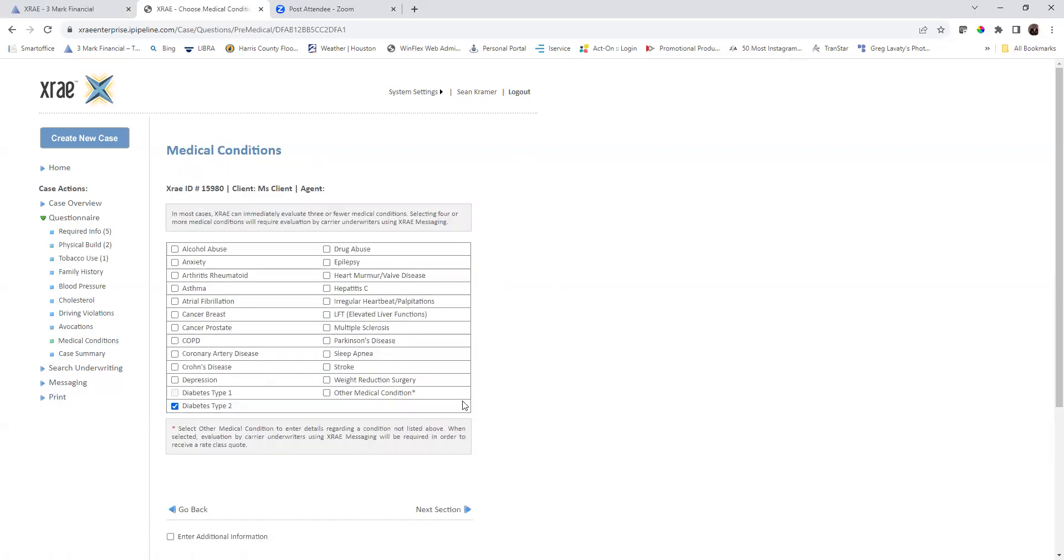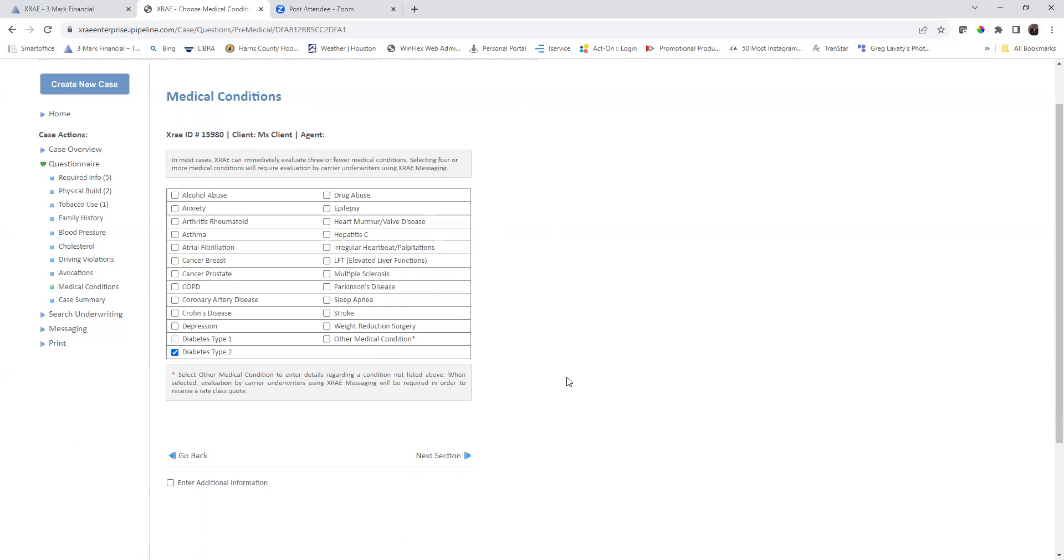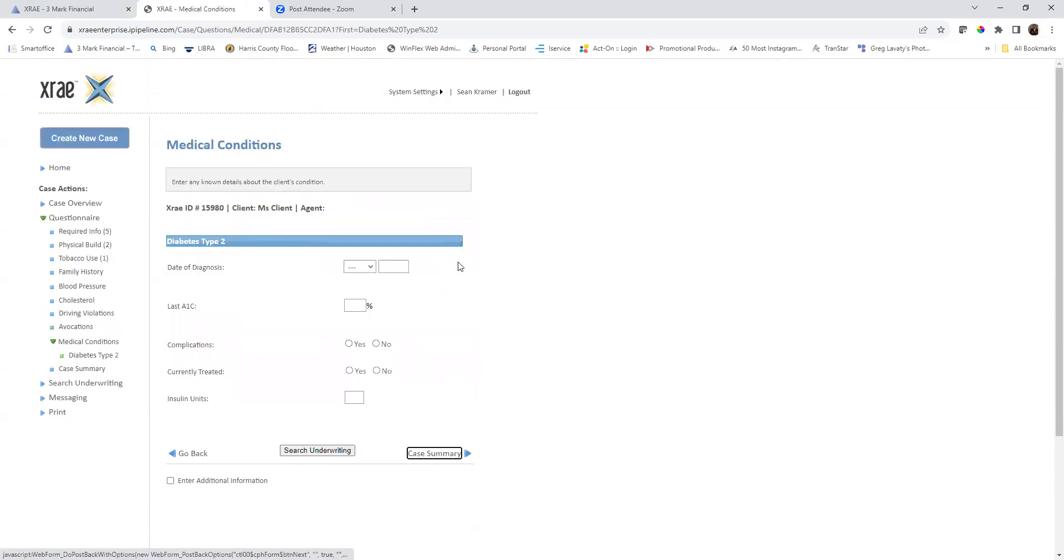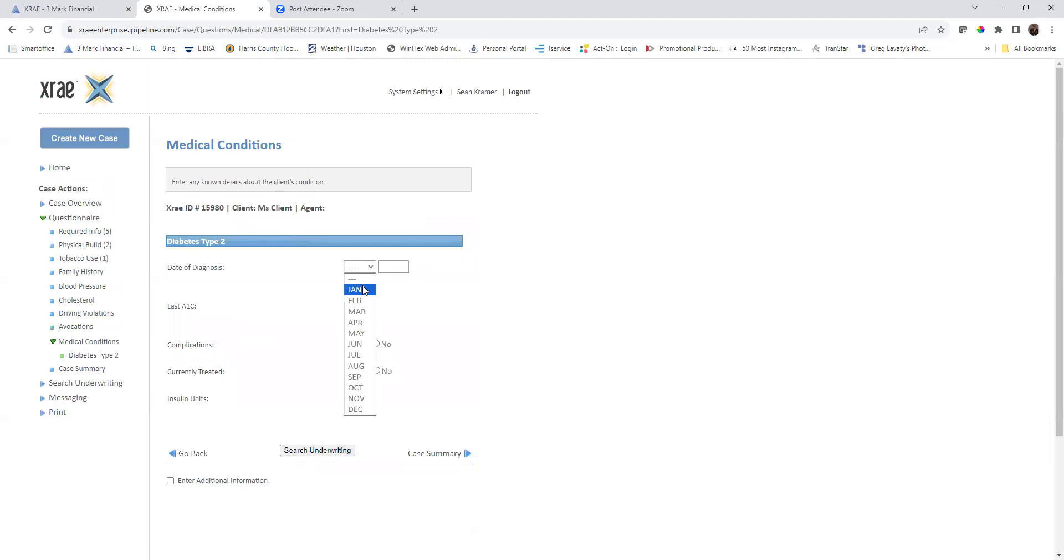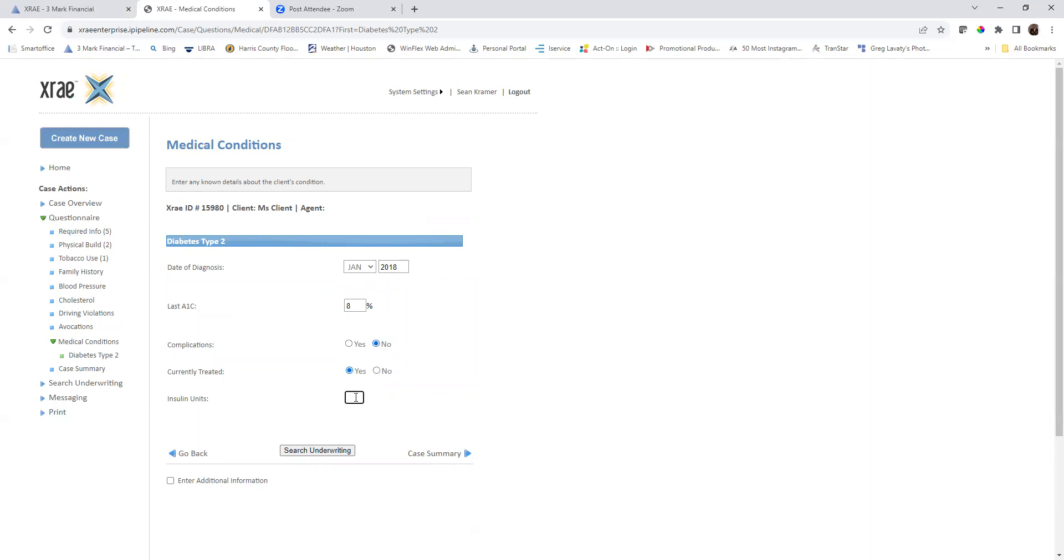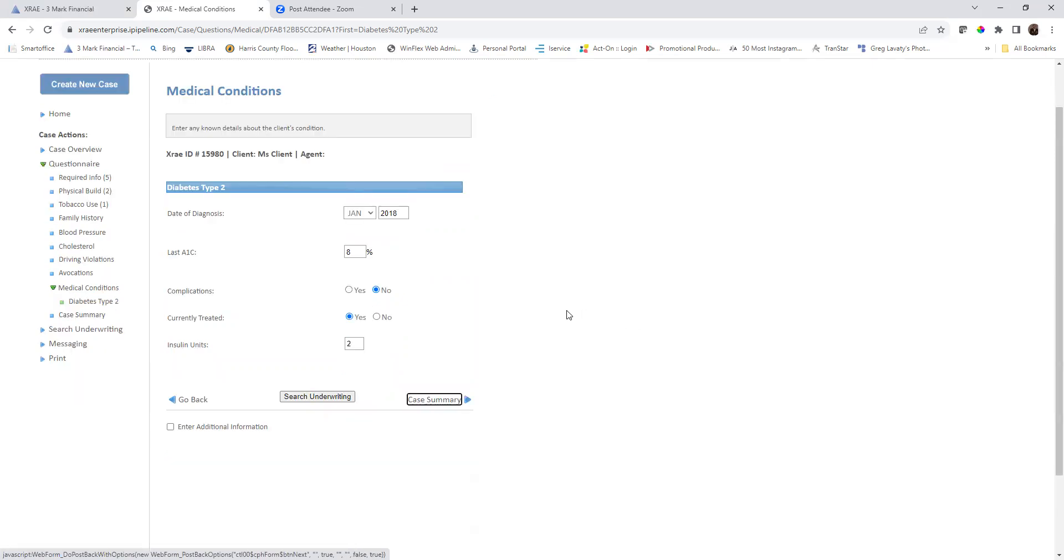We know that she is a type 2 diabetic. Then I will click next section. Her date of diagnosis, let's say, was January of 2018. Her last A1C was eight. Had no complications. She is currently being treated with two units of insulin. She does go to the doctor regularly every six months. She is having good follow-ups with that doctor.